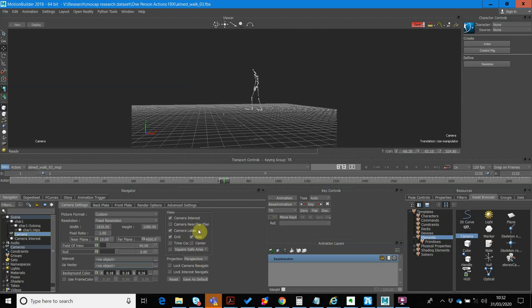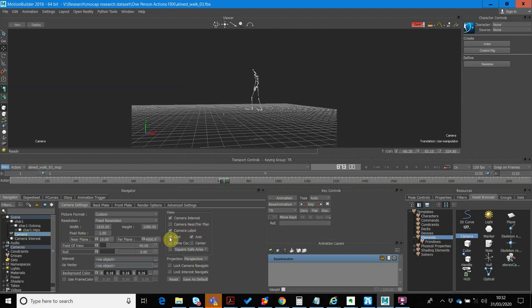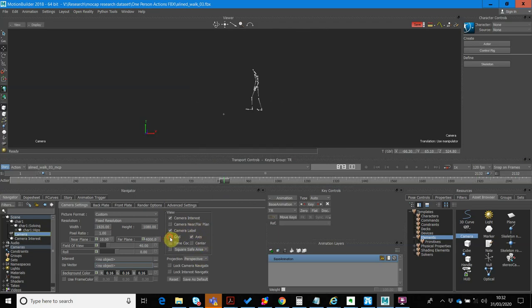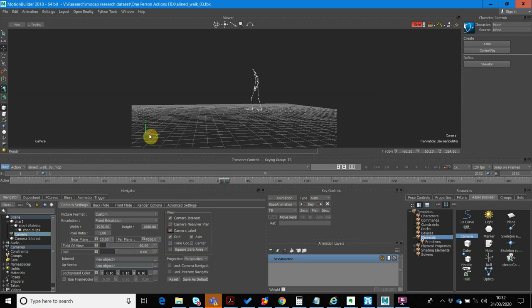Now, what we can do is I can choose whether I see the grid, whether I see the camera label here, or the axis. I can turn all these things on and off.